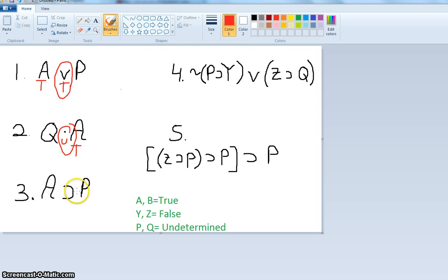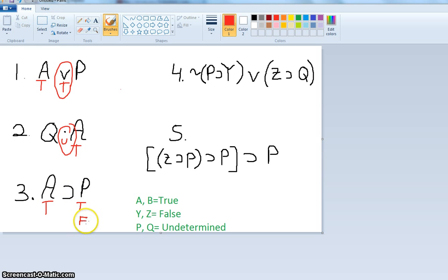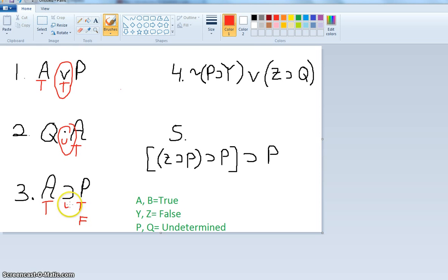Number three: 'If A then P.' A is true, and P is undetermined. If P could be true, this would be true; if P could be false, this horseshoe would be false. So I don't know if P is true or false — this is undetermined.